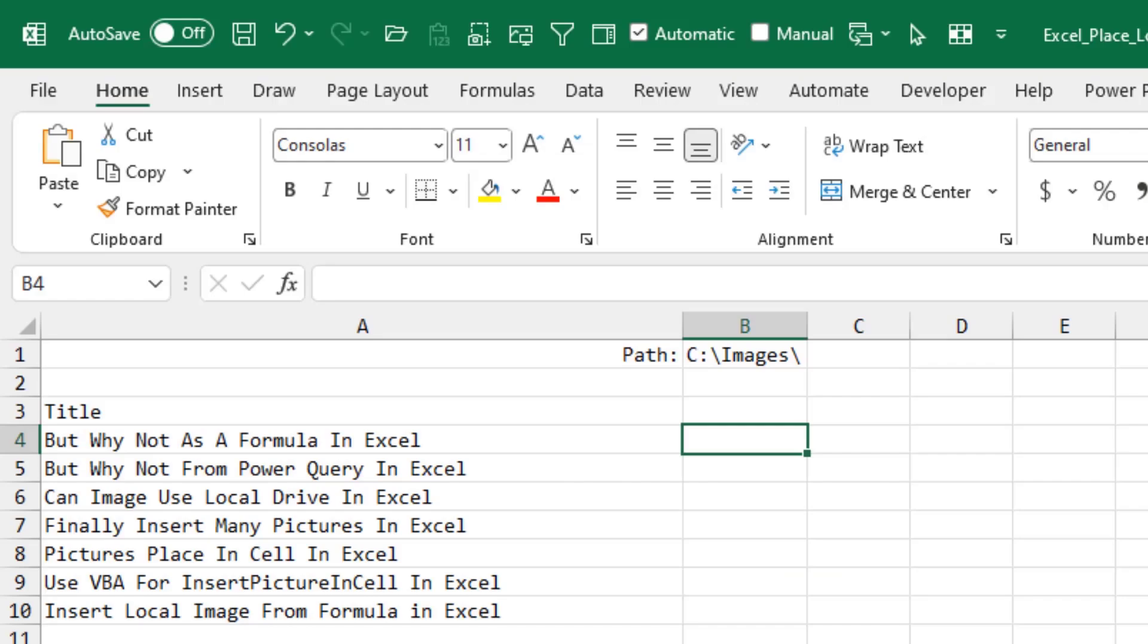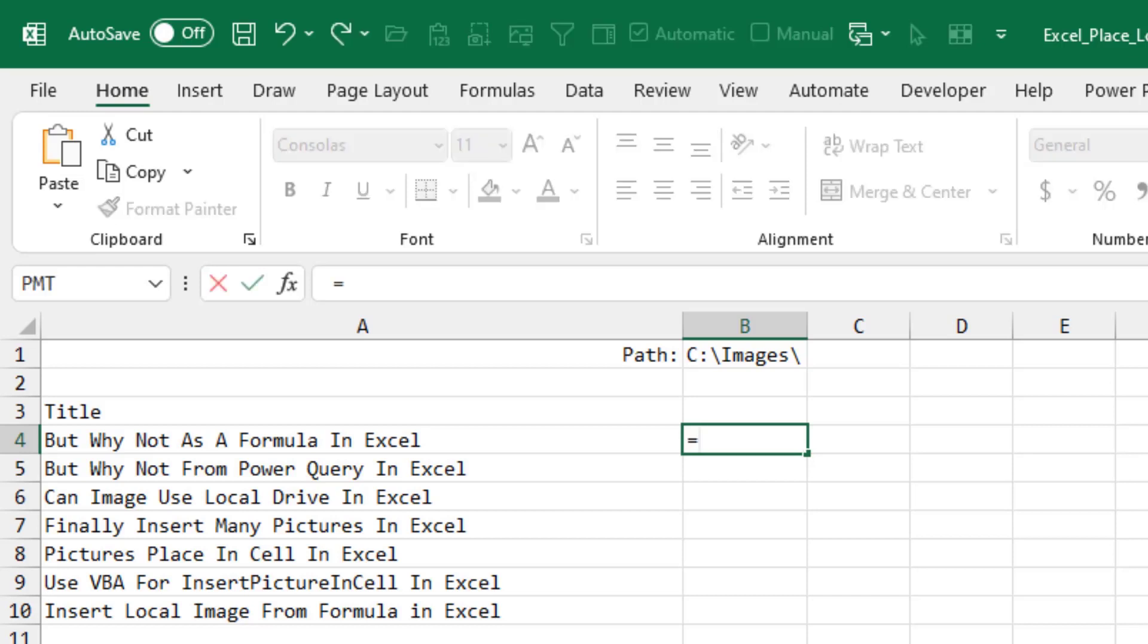We all know when the image function came out, it allowed us to take an image from a website and bring it into Excel. And a lot of people said, boy, this would be really great if we could do it with images on our local hard drive. You know, there's a lot of times where we might want to just kind of like build a path to an image.